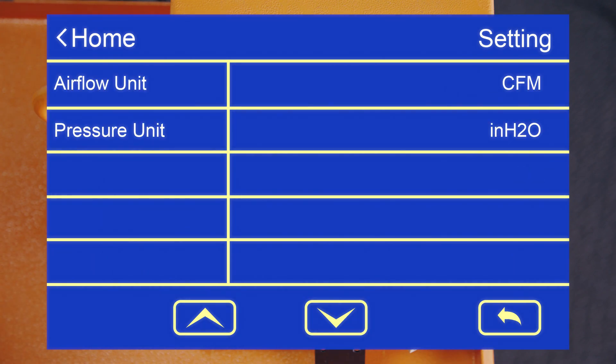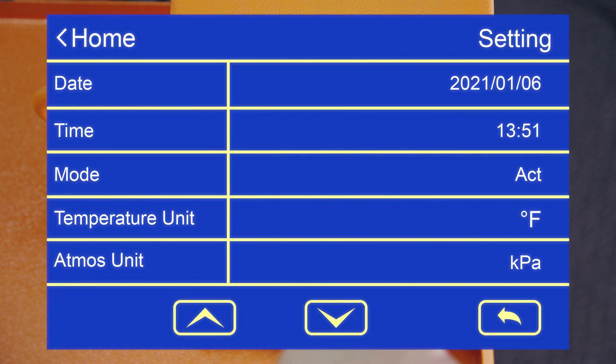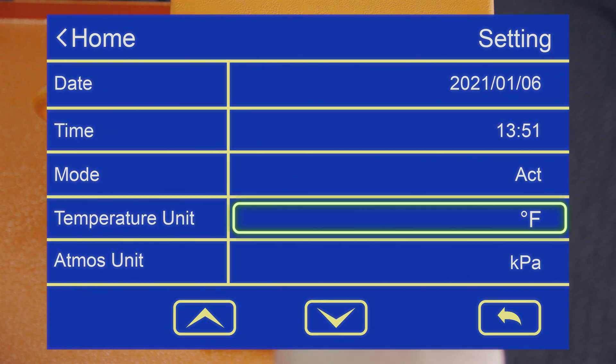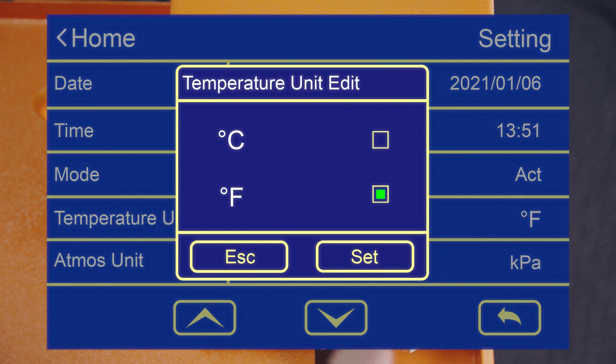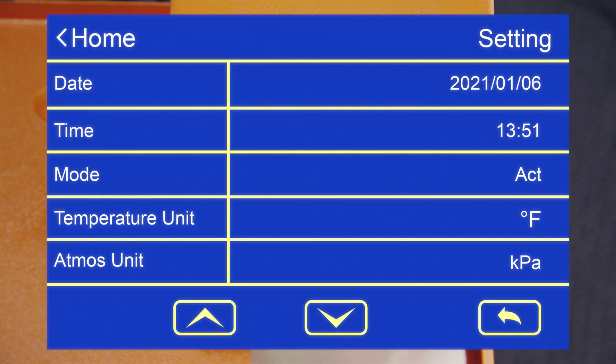All you need to do is select what you want to edit using the up and down arrows to navigate your choices. Once you have the settings you want, select set. Or if you want to cancel, hit escape.